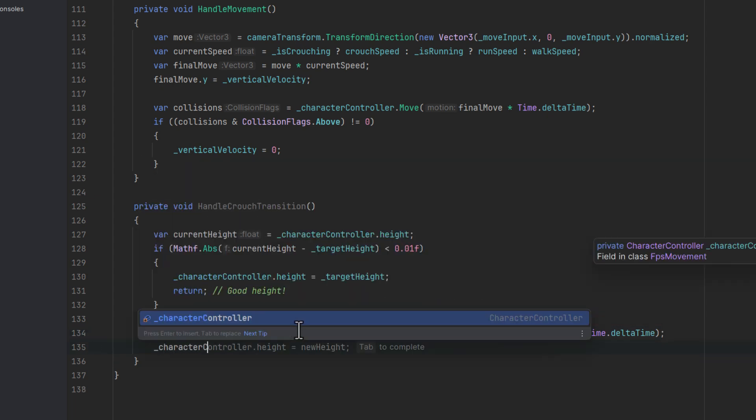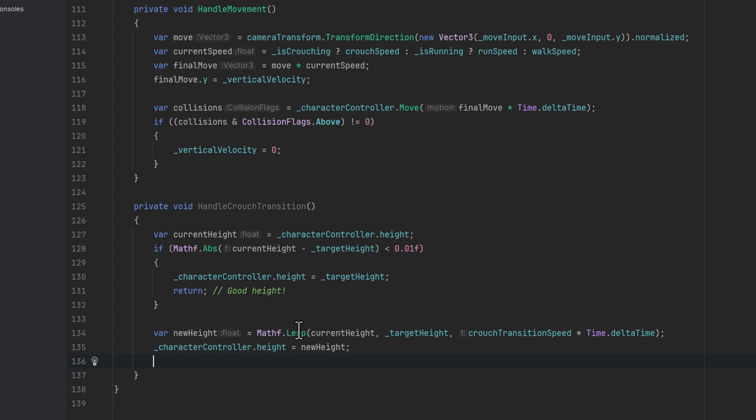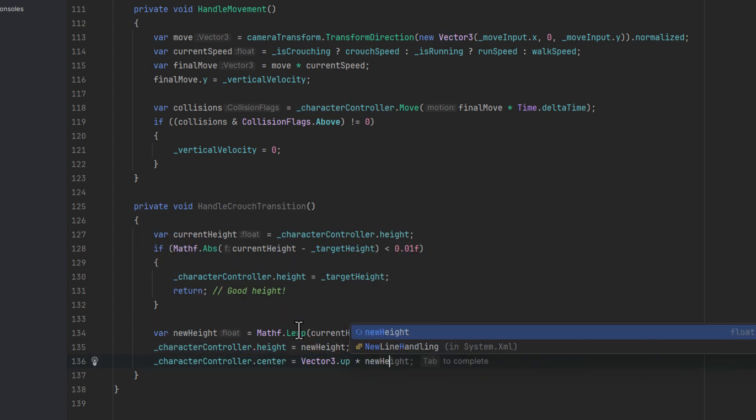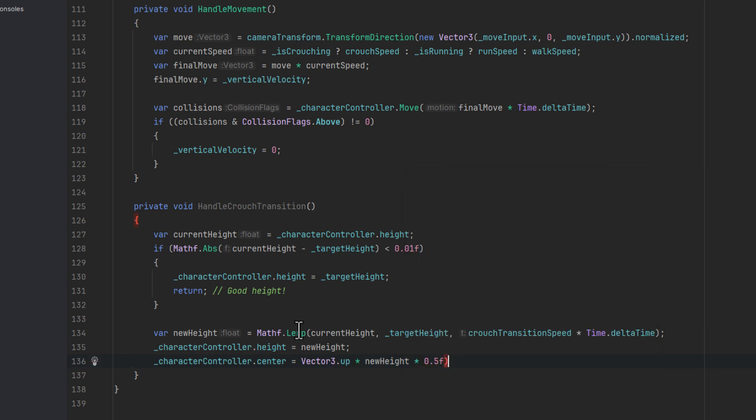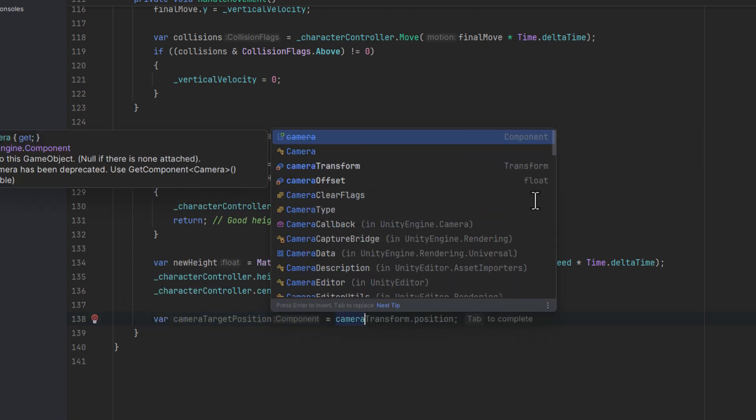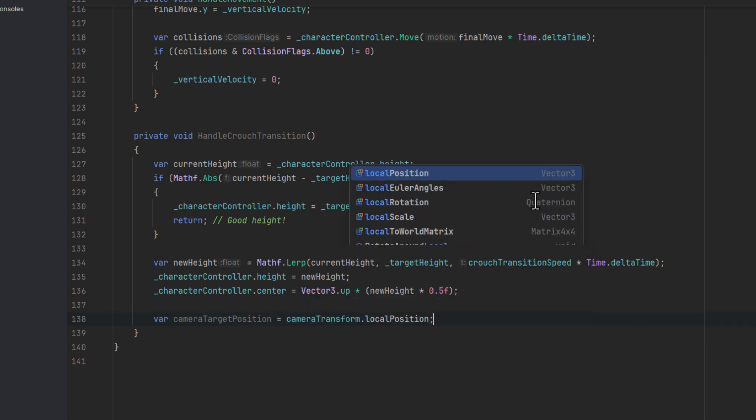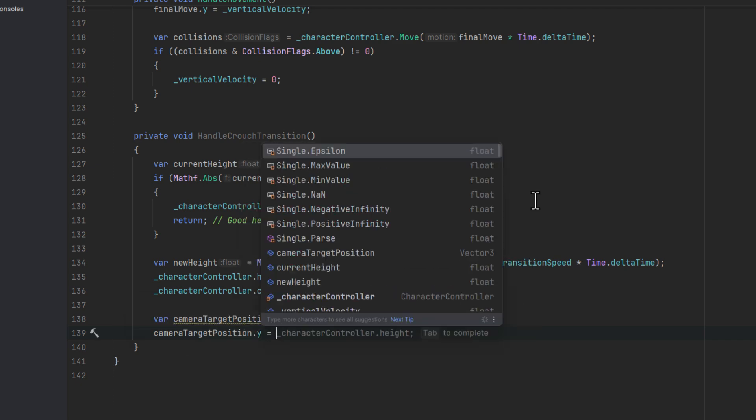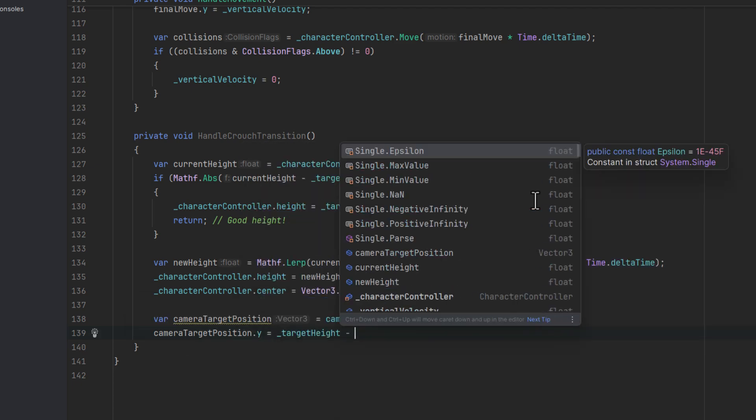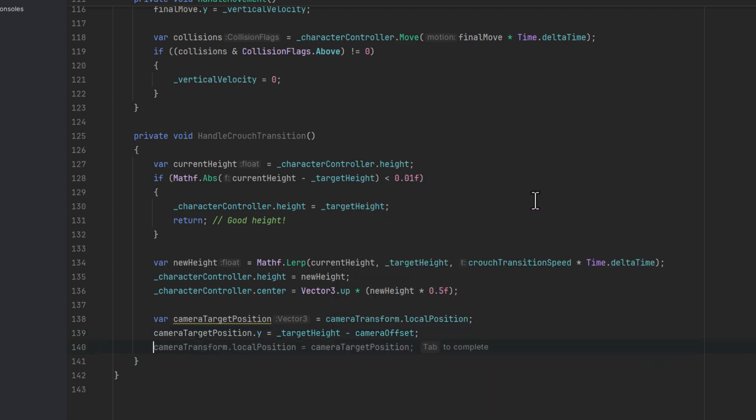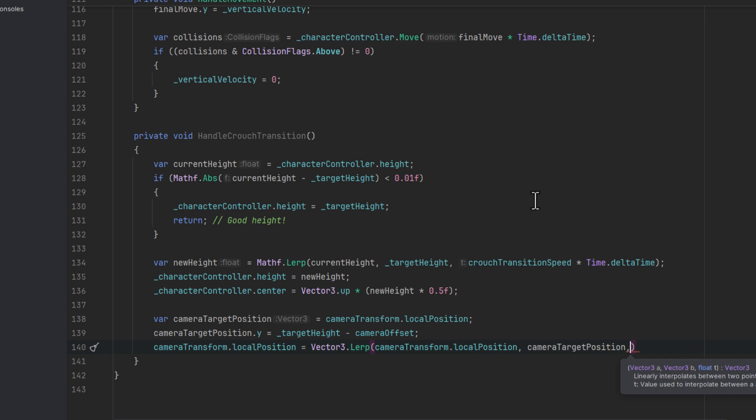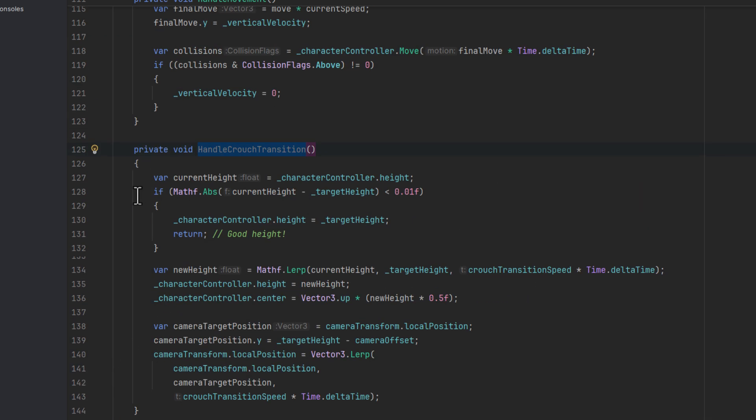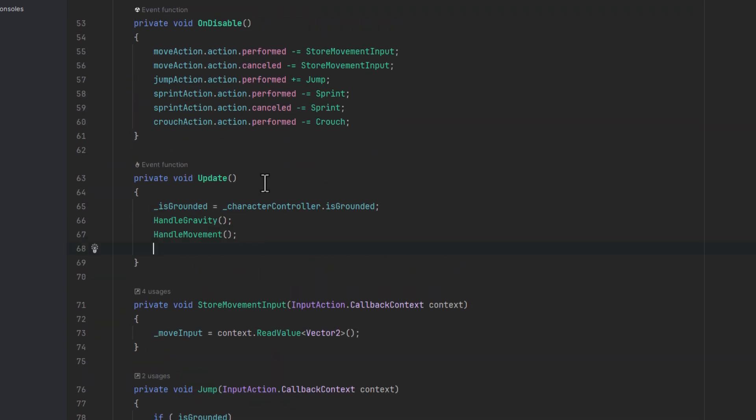Then we of course need to set the height on the character controller. And because of that we also need to change the center. We put it in the middle of the new height. This changes how the collisions are handled. Let's now put the camera in the right place. First we grab its local position. Then we calculate what should be the new one by decreasing the target height by the camera offset. That will ensure that the camera is always the same distance from the top of the character controller. And then we lerp the value similarly to what we did with the height. Now we of course need to ensure that the method is called within our update method.